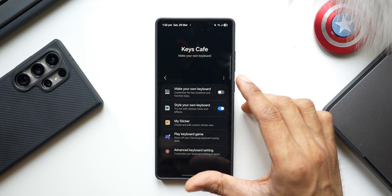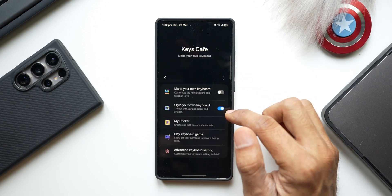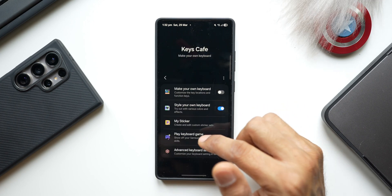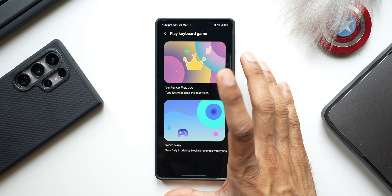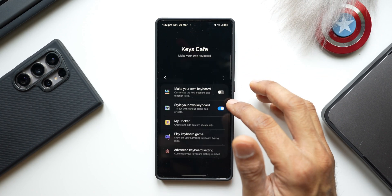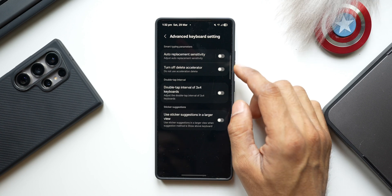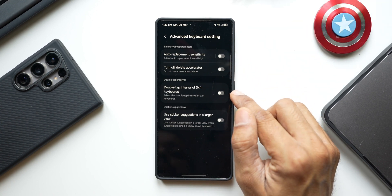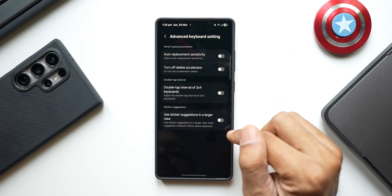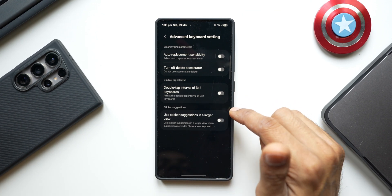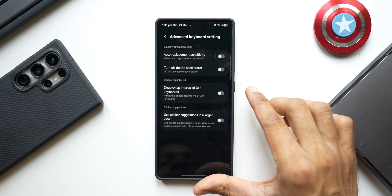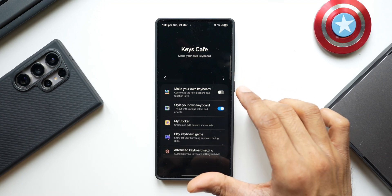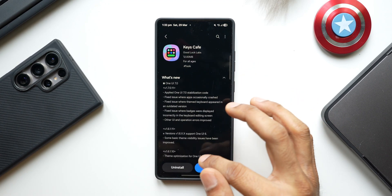In the latest version of Keys Cafe, you can make and style your own keyboard. There's a My Sticker option to create your own stickers, a keyboard game section with two games, and Advanced Keyboard Settings with toggles for auto replacement sensitivity, delete accelerator, double-tap interval, three-by-four keyboards, and sticker suggestions in a larger view. If you want a dedicated video for Keys Cafe explaining everything, let me know in the comments.